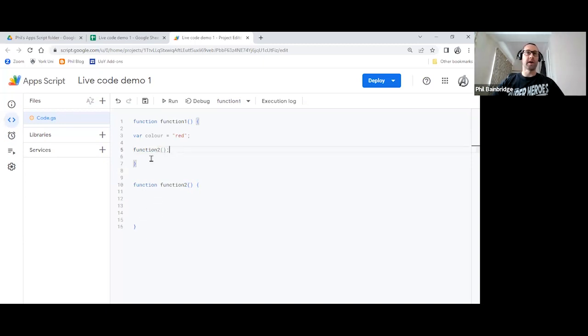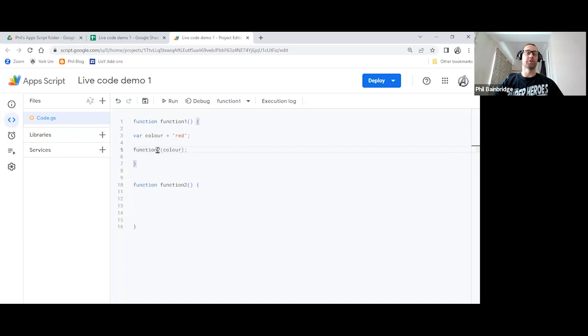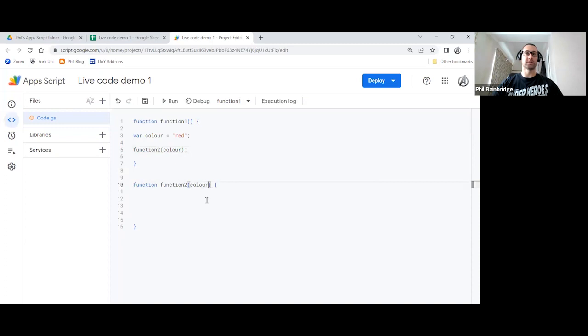So we want to pass color into function two, there's two places we need to pop it in. So if I highlight and copy that, and inside my brackets there, paste it in. But now when we call function two, we are passing in a variable along with it. We also need to do the same down here, inside of our brackets, so that it knows to expect something to be passed into it.